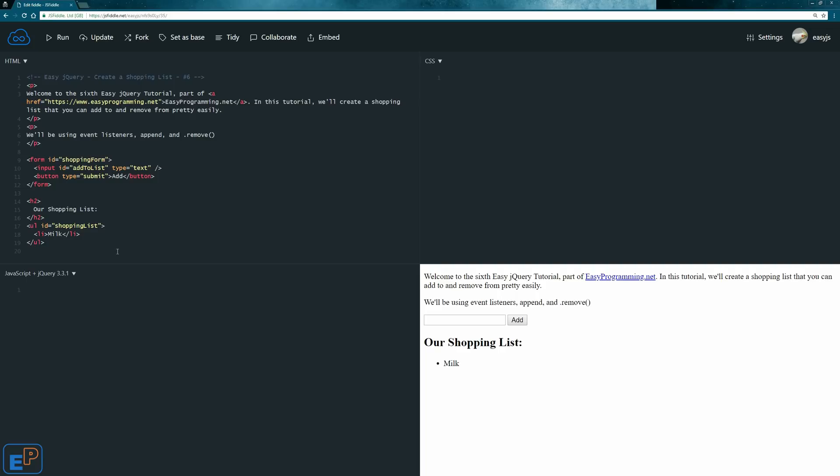This is going to be a short and quick tutorial. So what we're going to do is I have a form set up here with an ID of shopping form, an input type text with an ID of add to list, and a submit button with type submit called add.